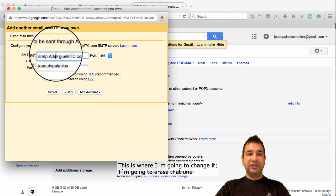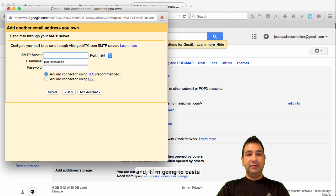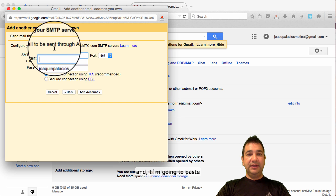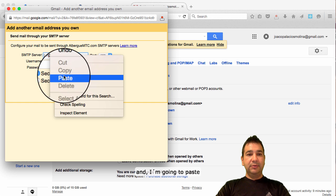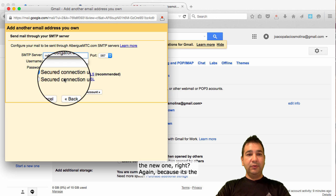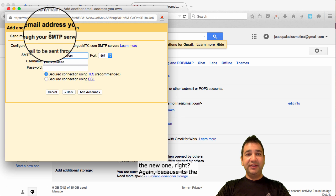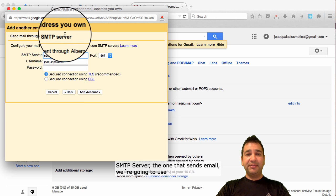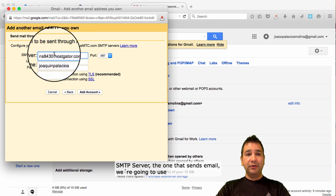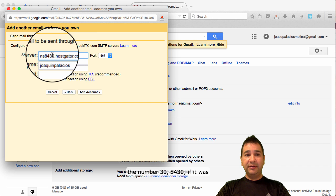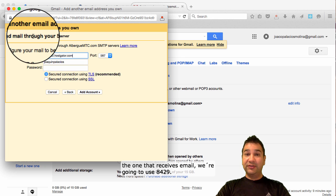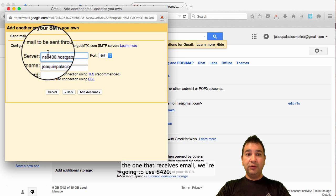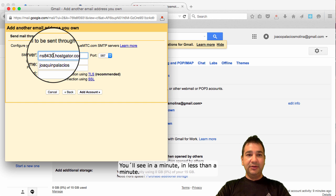This is where I'm going to change it. Erase that one. And I'm going to paste the new one. Again, because it's the SMTP server, the one that sends email. We're going to use the number 8430. If it was the one that receives email, we're going to use 8429. You'll see in a minute. In less than a minute.